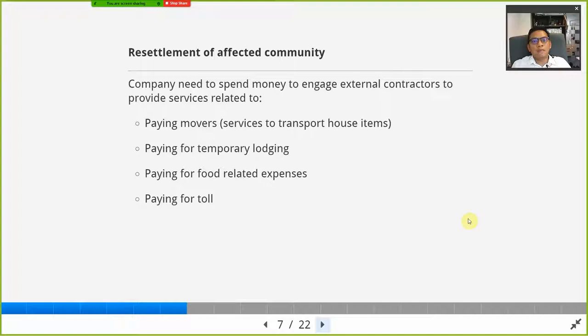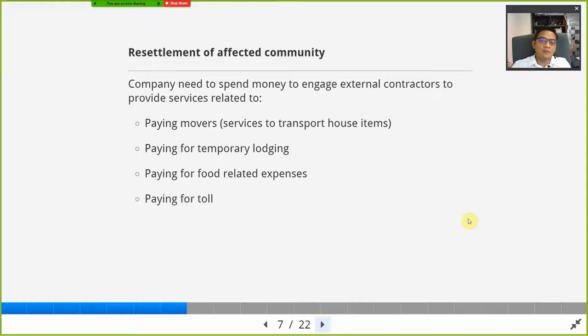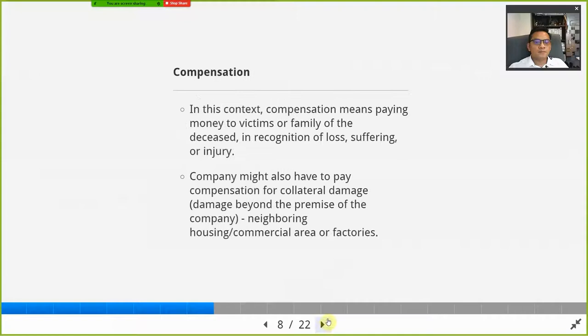There may also be resettlement costs. Sometimes the area where the disaster happened has a community surrounding it. If there is a risk that they may be affected by what happened at the site, the company needs to spend money to engage people to relocate the community to a safer place. The company has to pay for all the expenses: services of movers, temporary lodging in a motel or hotel, food and beverages, temporary shelter, and all traveling expenses.